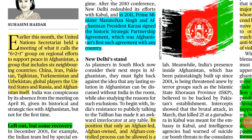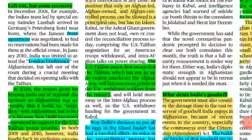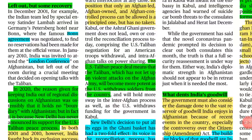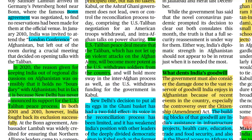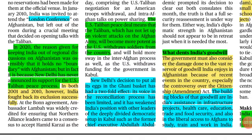India was absent from this grouping. India has in previous times also been left out of many such discussions and agreements related to Afghanistan — the Bonn Agreement negotiated in 2001 and the London Conference of 2010. In 2020, the reason given for excluding India was that regional discussions were between countries having a boundary with Afghanistan, though India does have a boundary with Afghanistan — that area is now occupied by Pakistan. But irrespective of these exclusions, India has fought back successfully.